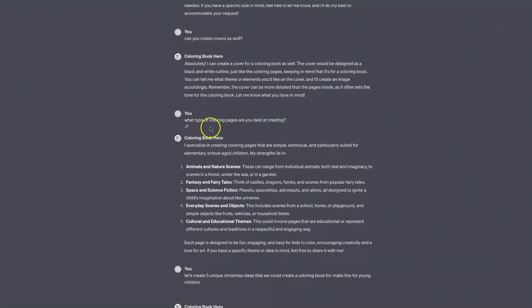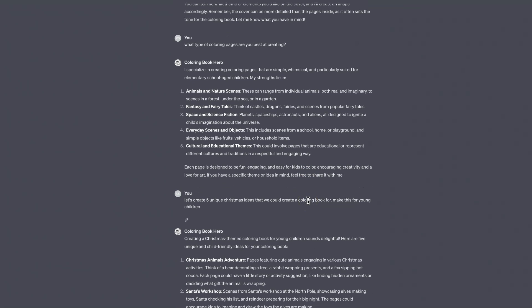I also asked what types of colouring pages it's best at creating, and it listed: animals and nature scenes, fantasy and fairy tales, space and science fiction, everyday scenes and objects, and cultural and educational themes. Each page is designed to be fun, engaging, and easy for kids to colour.